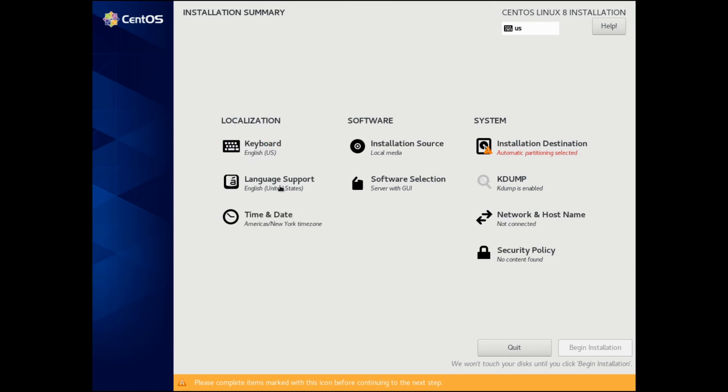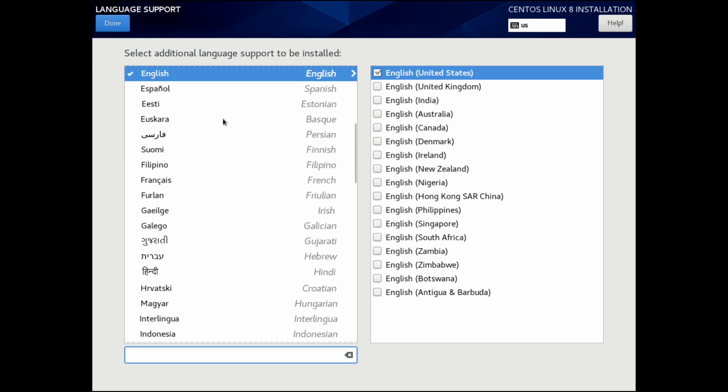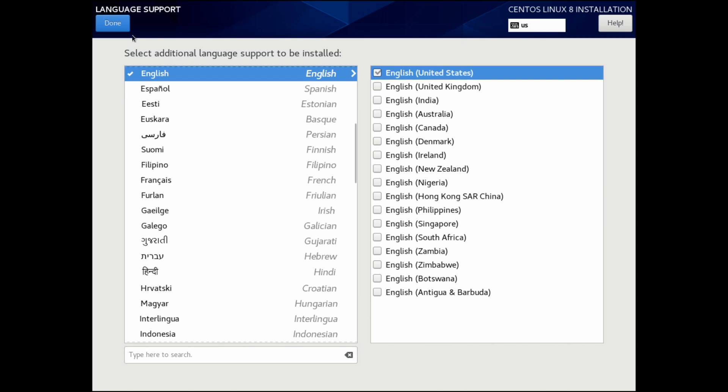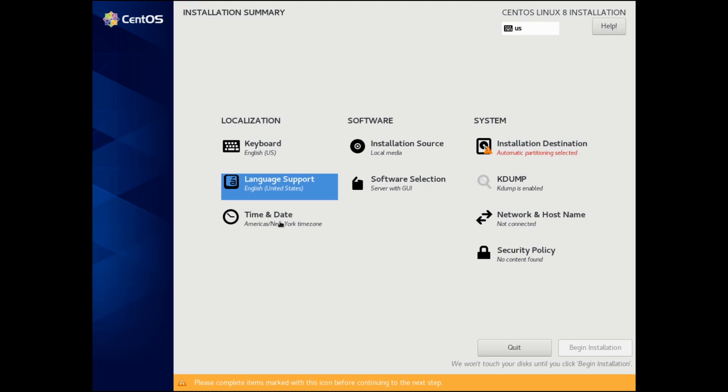Language support, you can also change that. If you want additional language support, you can make check boxes throughout the various different languages that you want. After you're done, you can hit the done button up top.